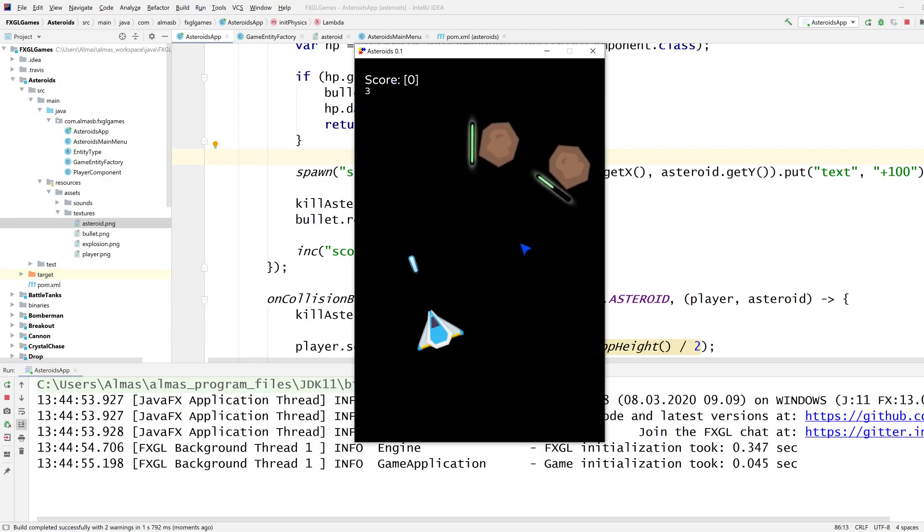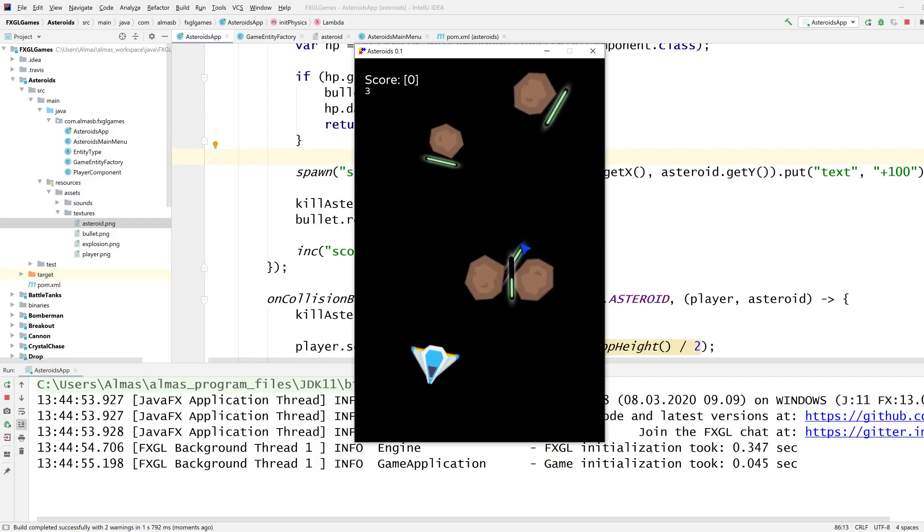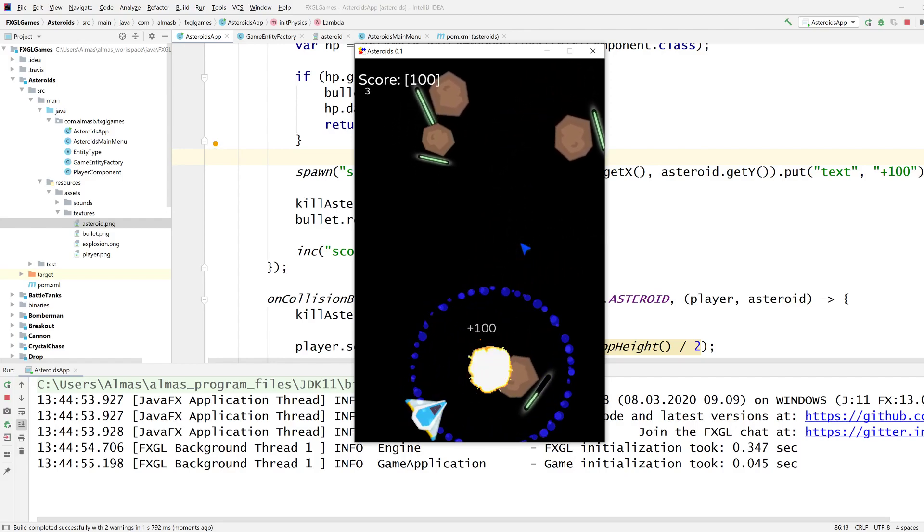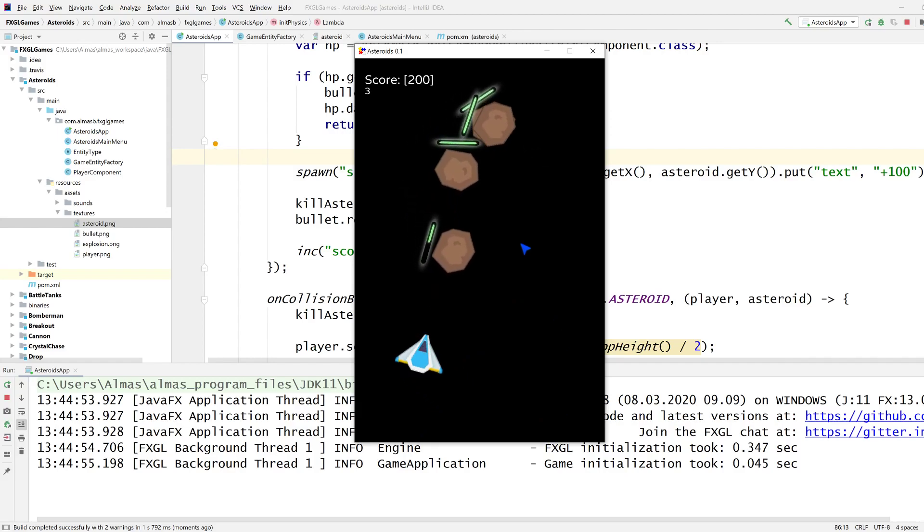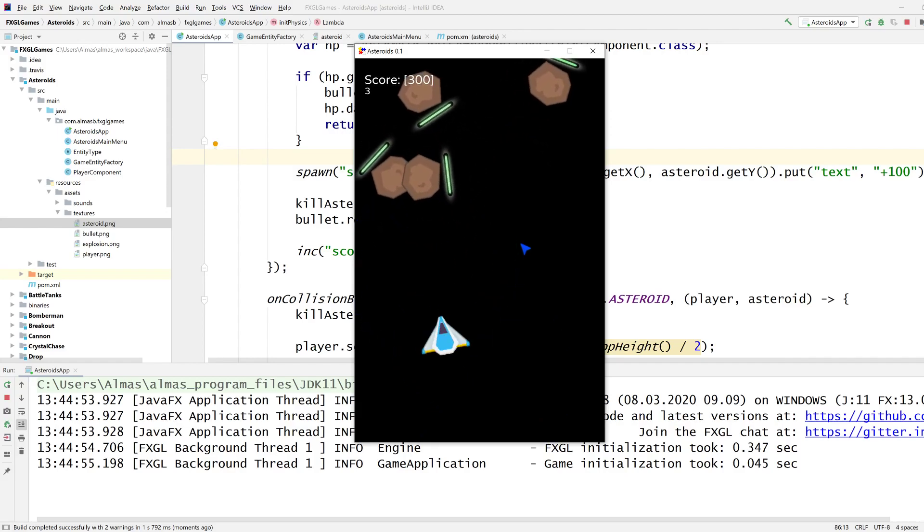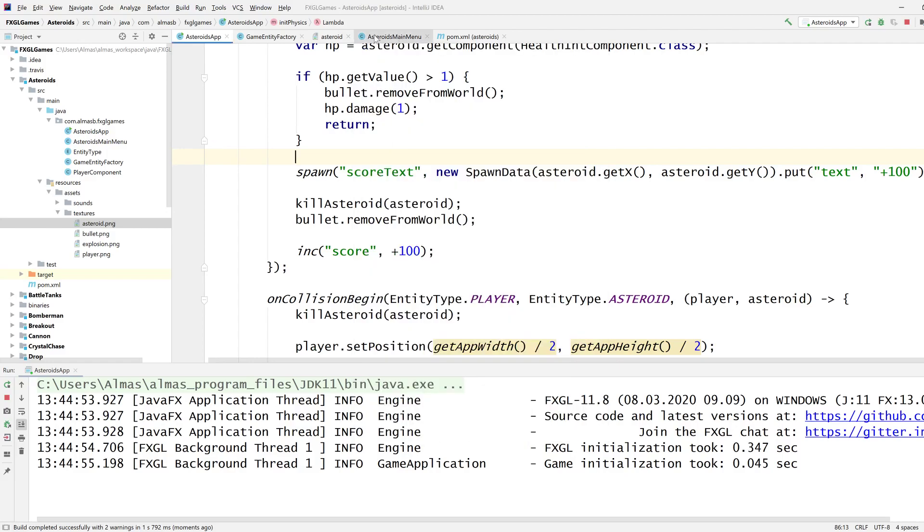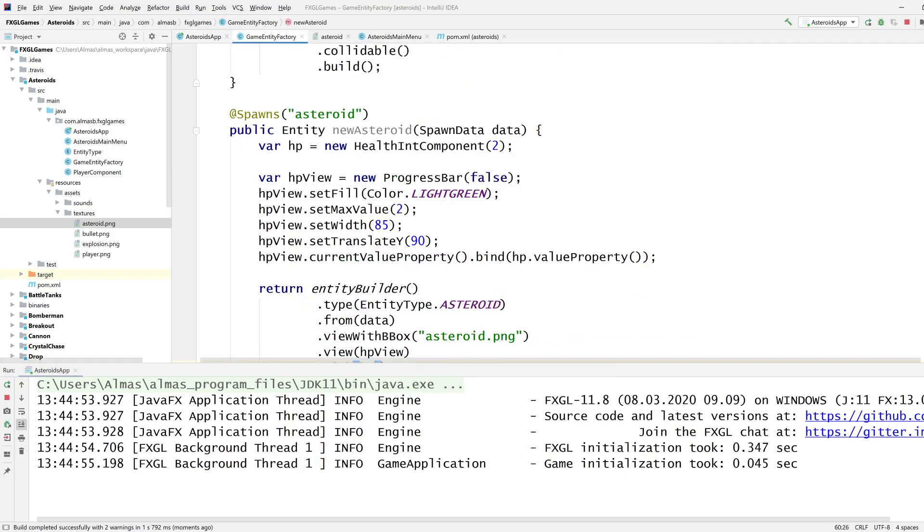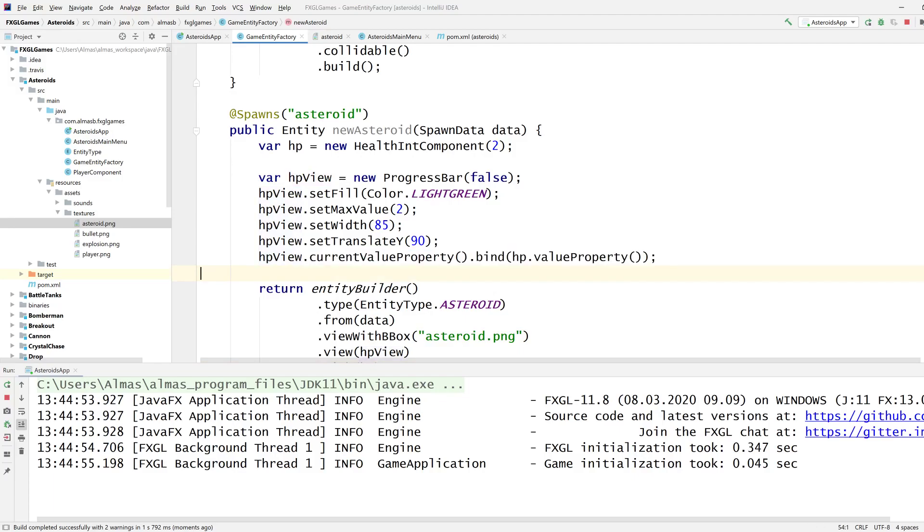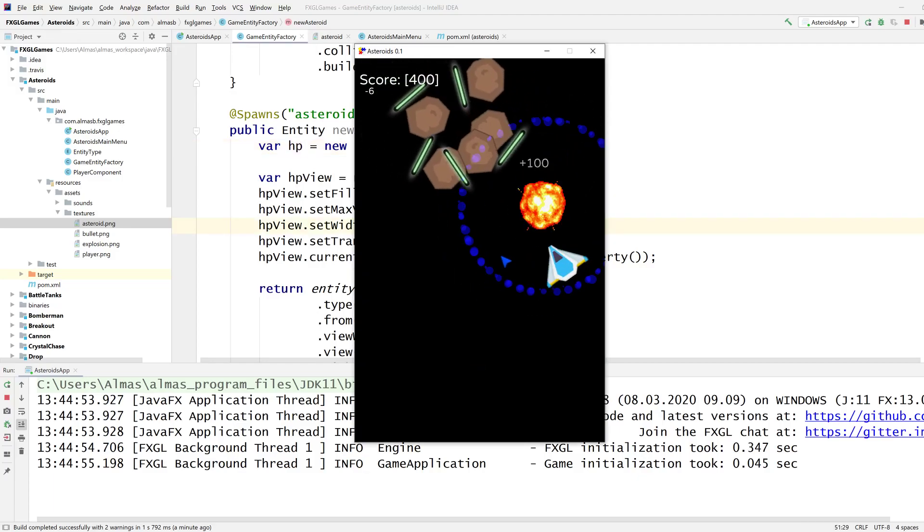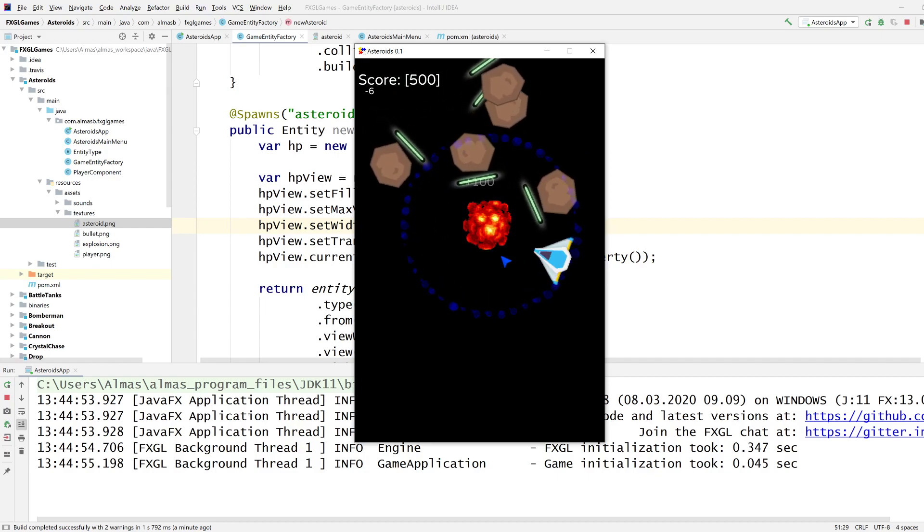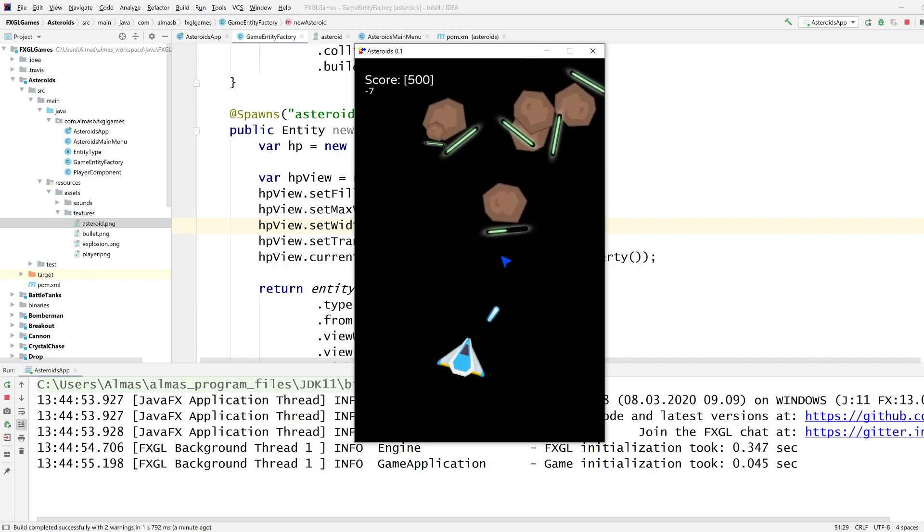So now when we hit an asteroid its health goes down to one which automatically updates the view because we bound in factory class. We bound the current value of the view which is the progress view progress bar thing to the current value property of hp which is great because then automatically things can update. When we change the model the view updates automatically.